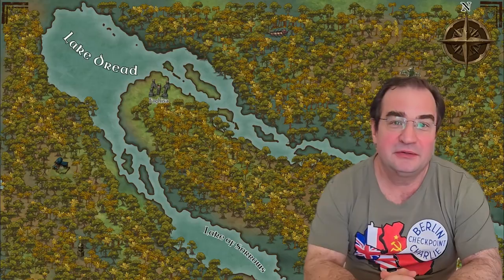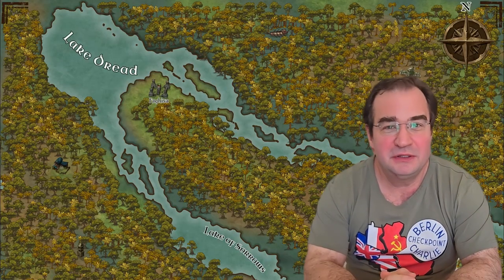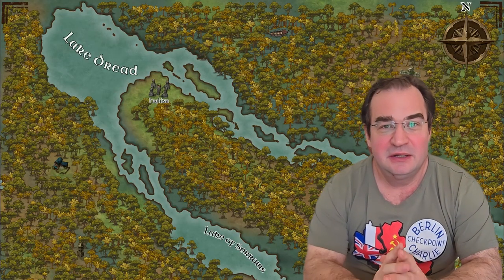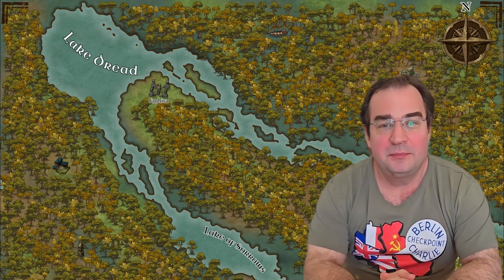Hello and welcome back to my channel. My name is John, the RPG Lord. Today we're going to learn how to create a swamp adventure.